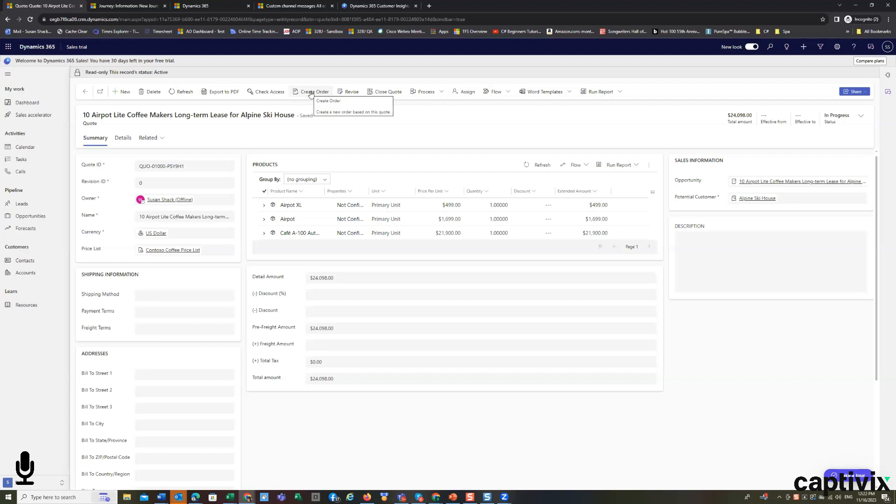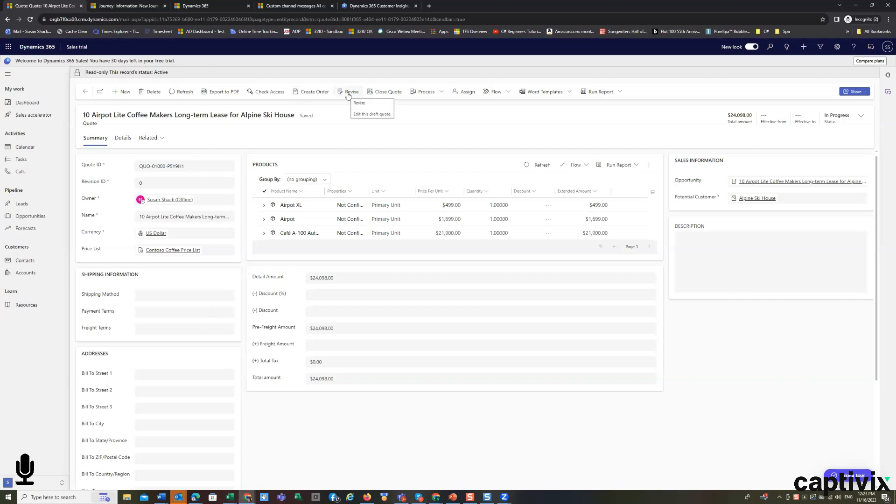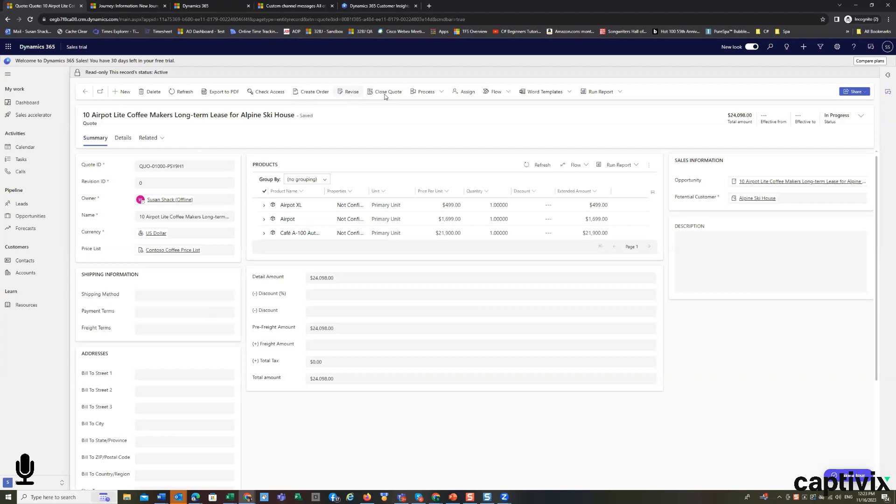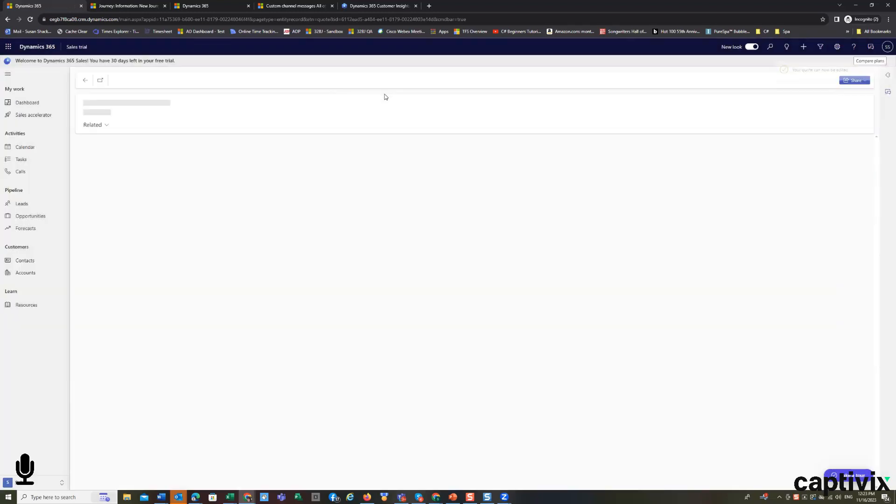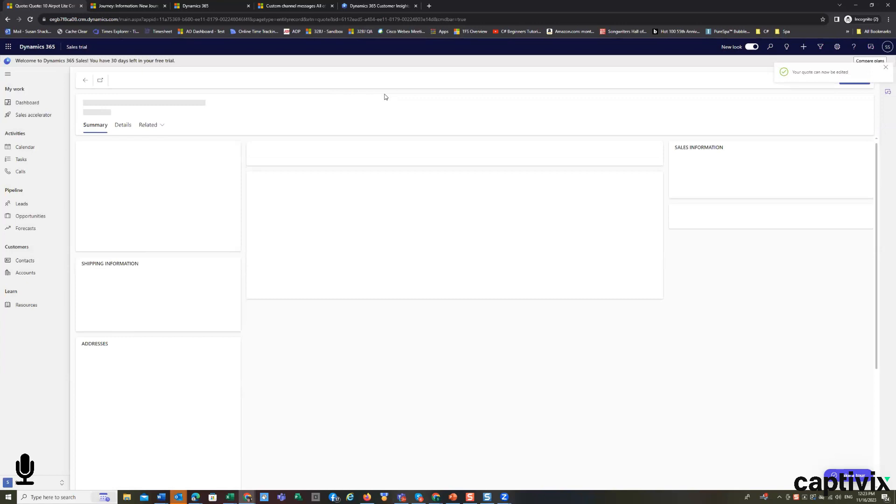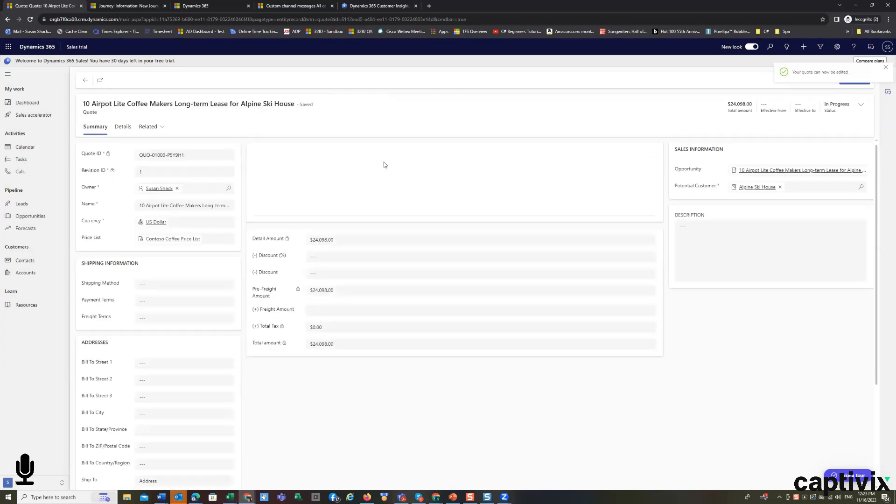So I can do one of two things here now on this quote, I can go back into the opportunity and work it from there. I can, if I got an email back from the customer saying, I object to these prices, can you maybe give me a 10% discount, I can revise the quote from here. I can close the quote and create a new one. Everything is very interactive on this screen.